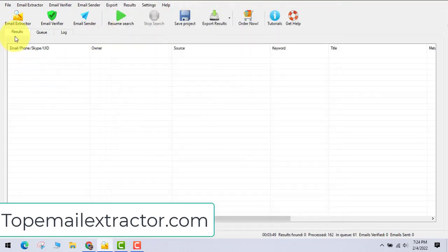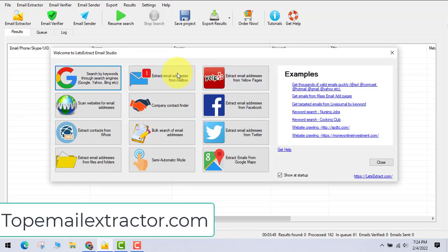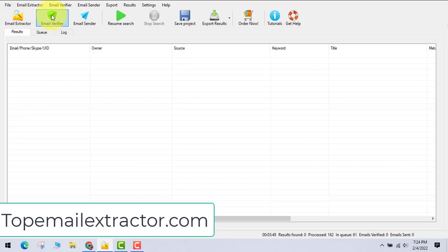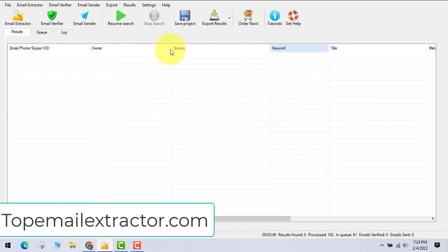Let's close the settings and go to the email extractor. In this example I'll extract email addresses from search engines. This software also comes with an email verifier and an email sender built in.